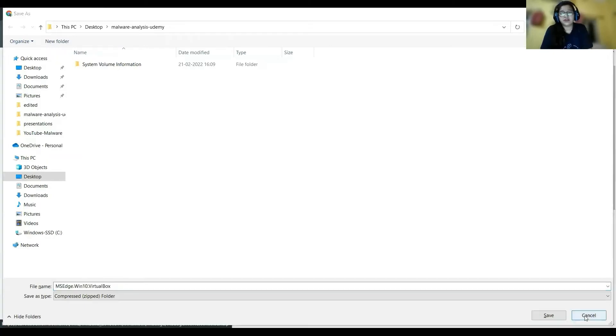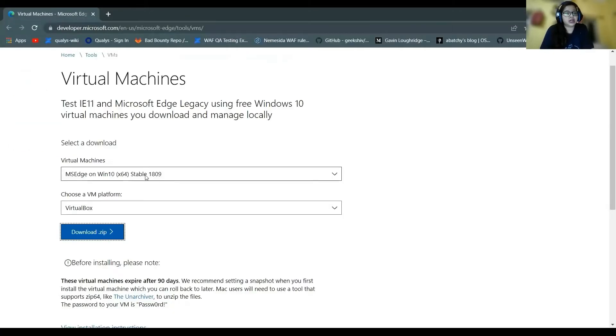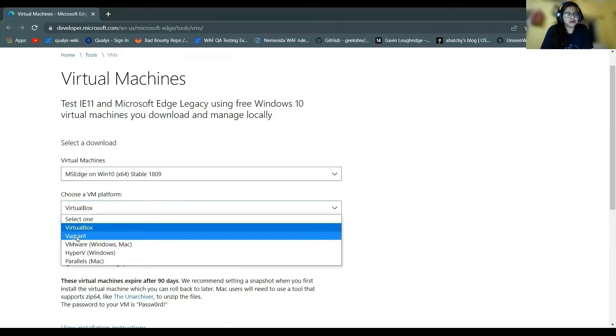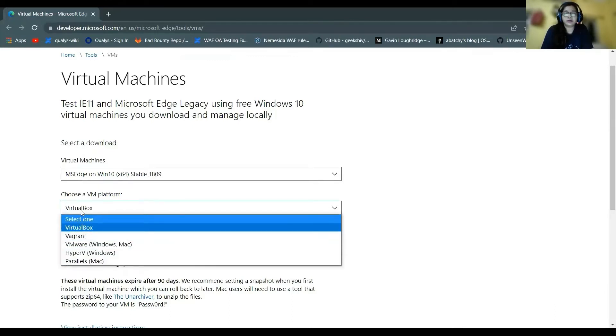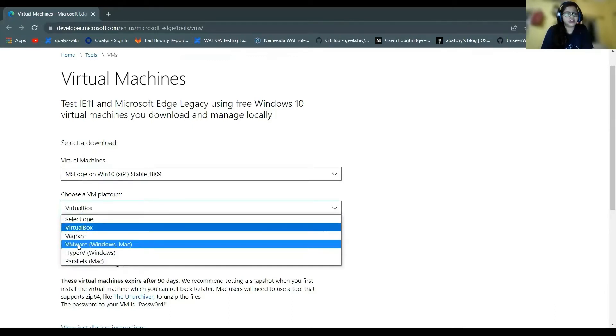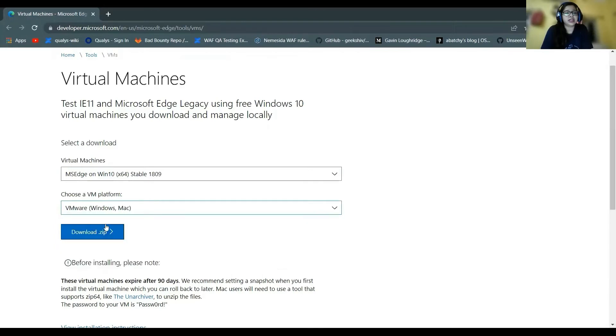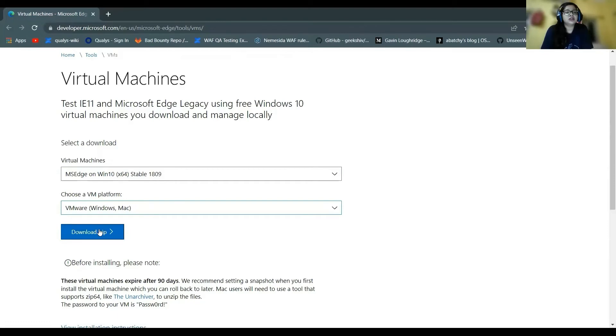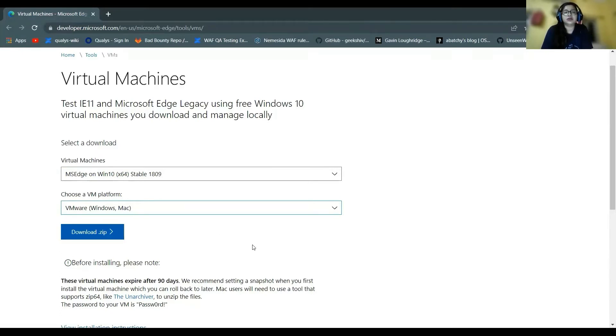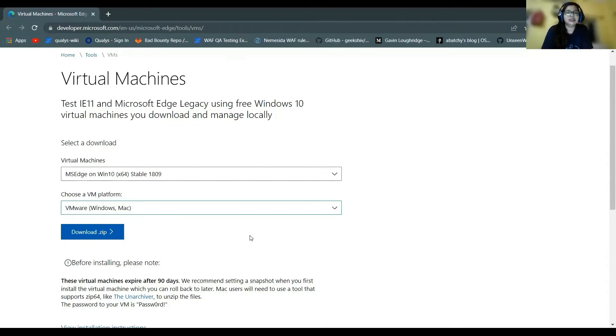If you're using VMware or any other virtual machines, you can choose their images and it will get downloaded once you click on download zip. Once you download the zip file, you have to unzip it and then you can just double-click on the option and it will open the Windows virtual machine.